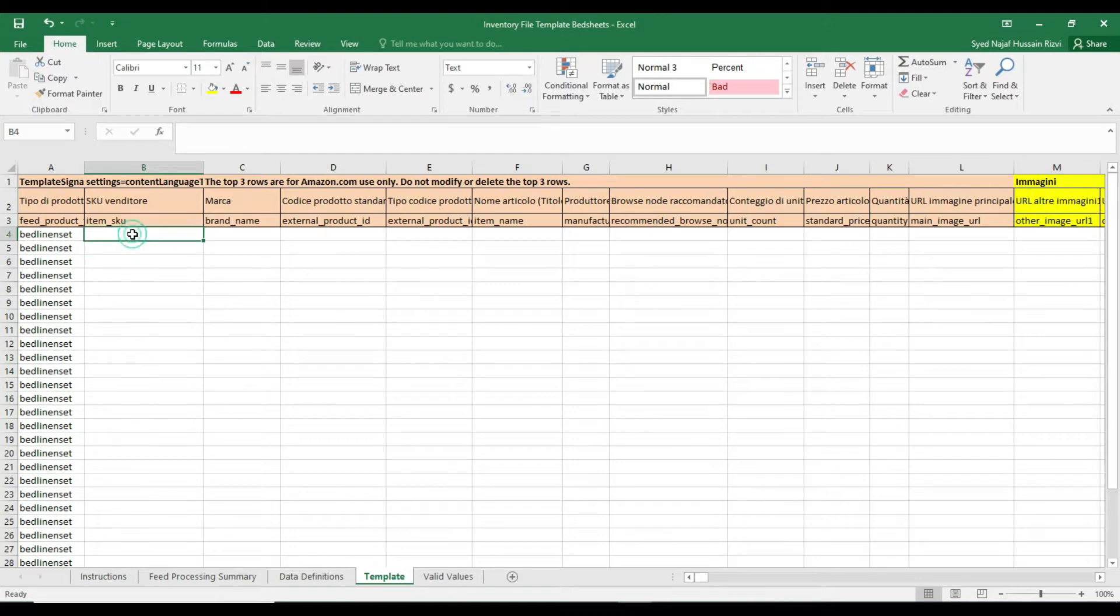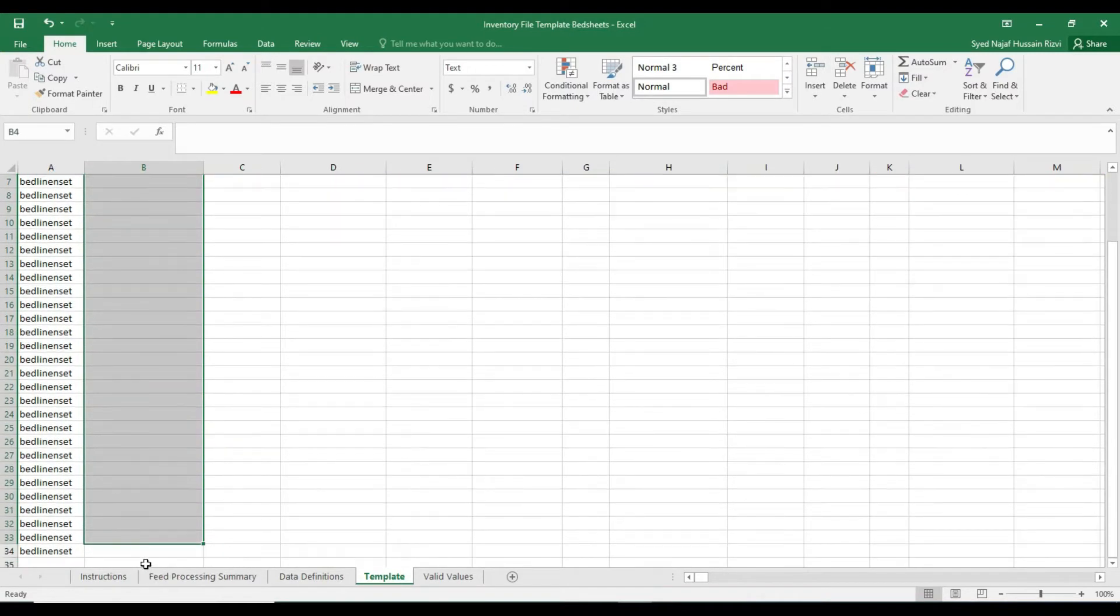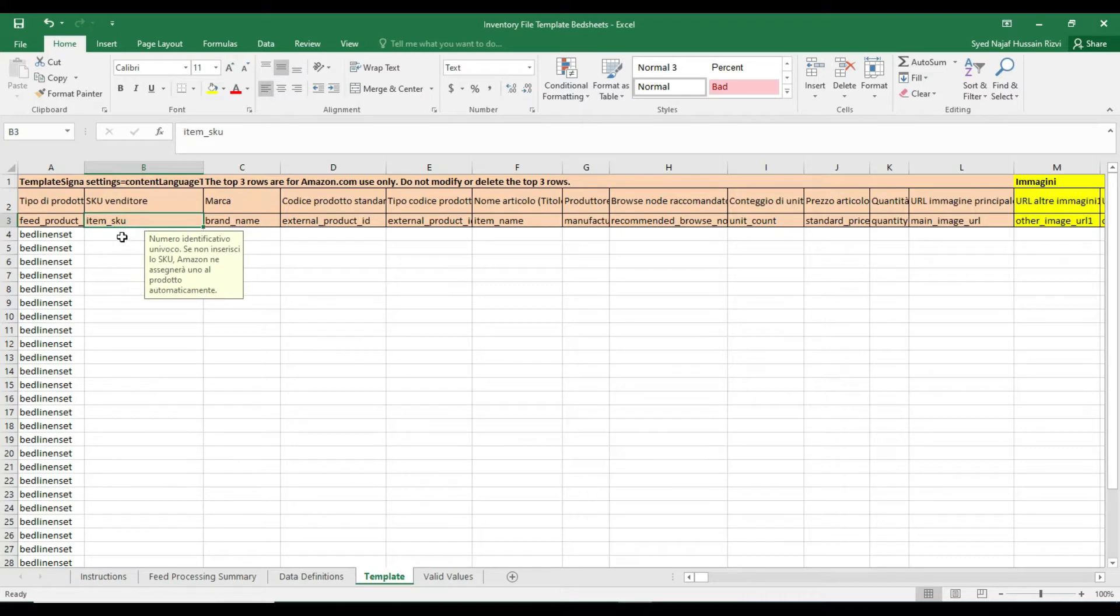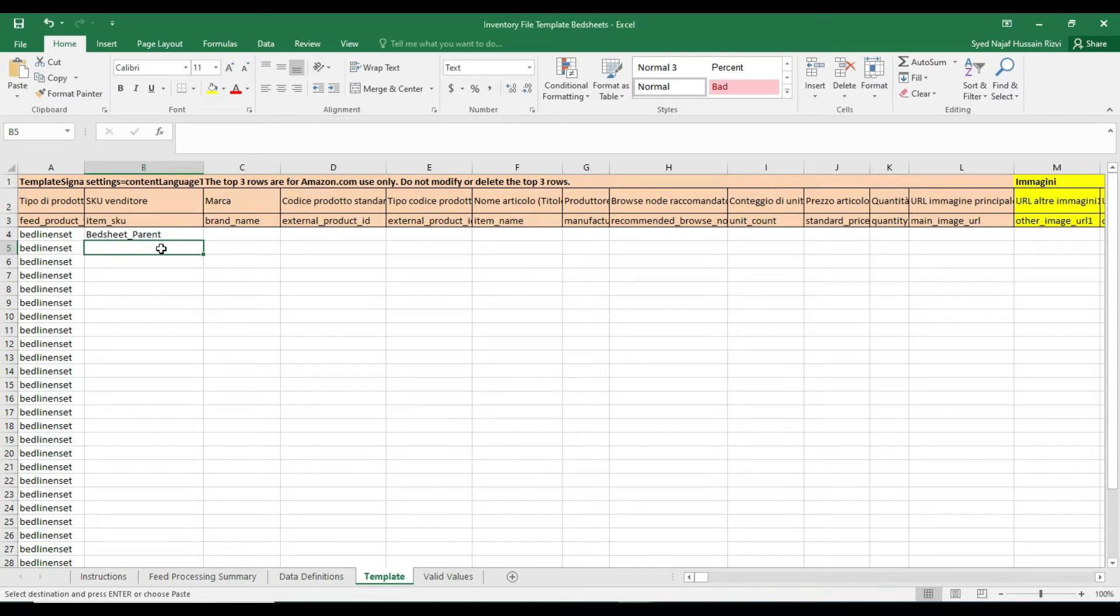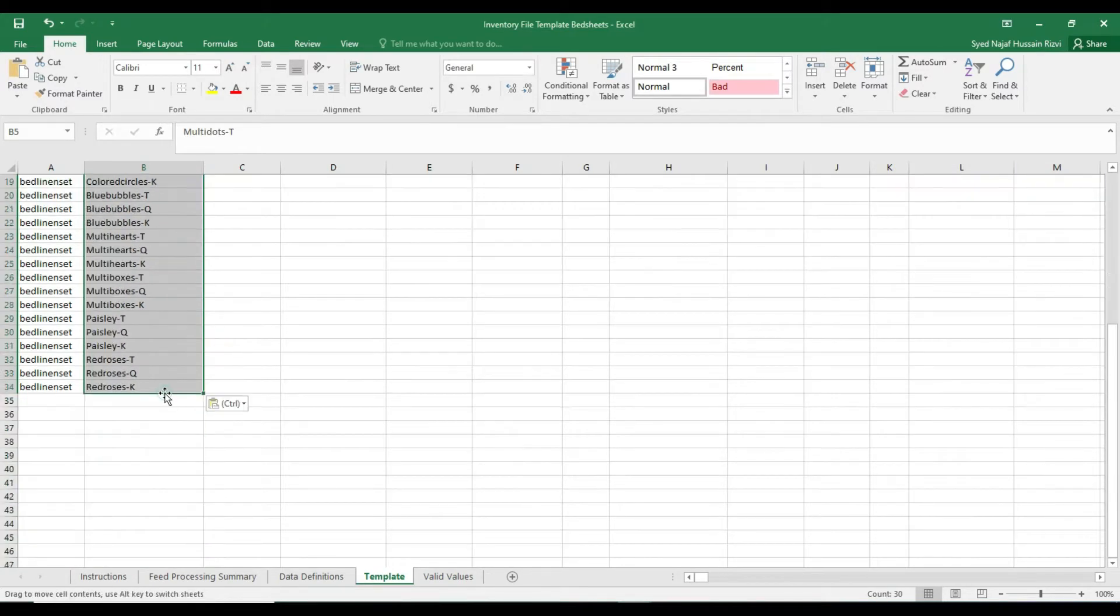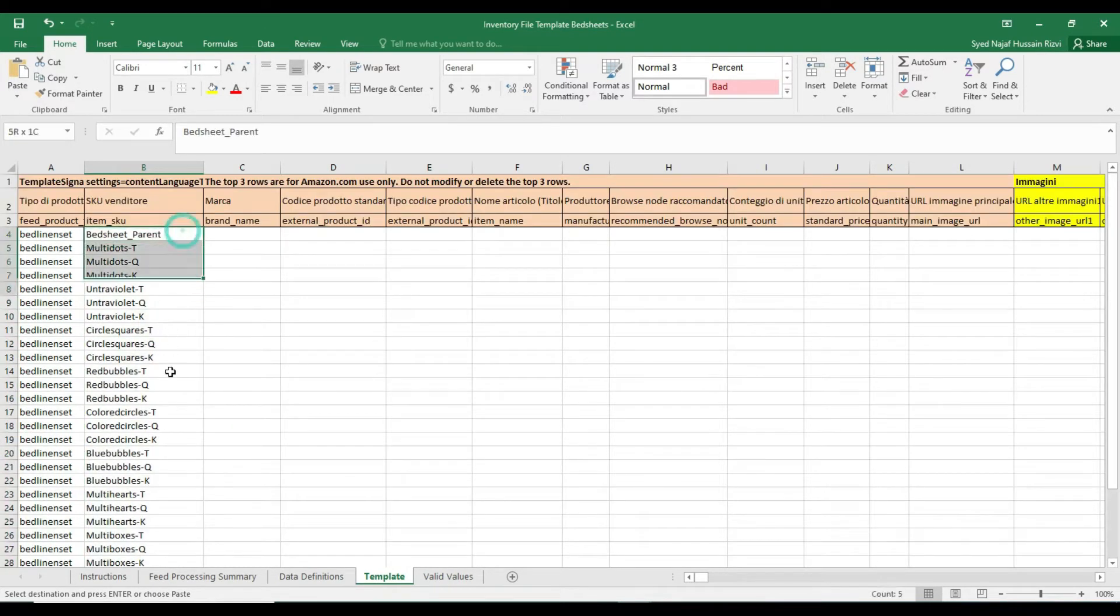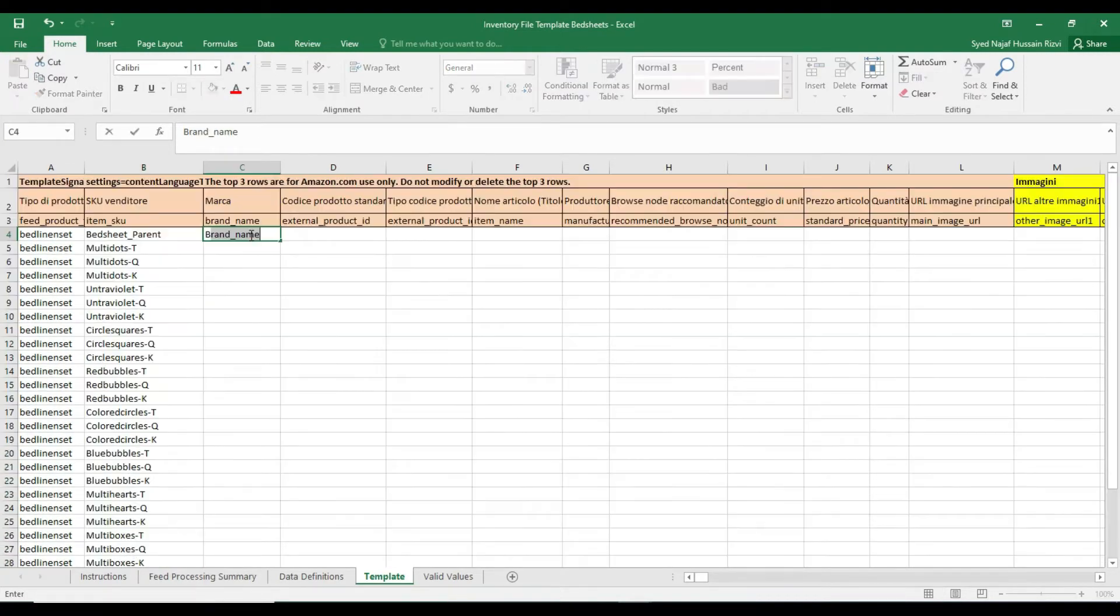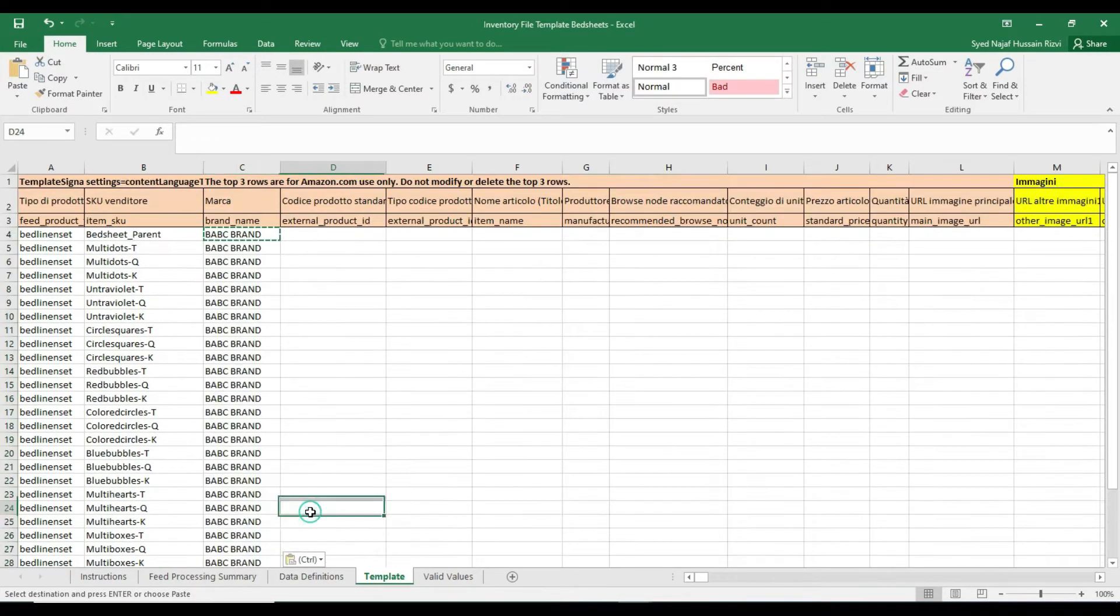Item SKU is an ID that you want to give it to each listing. So here we can give it a name as bedsheet parent, and for the child listings I've already saved the SKU names separately so I just copy and paste it here. You can also leave it blank, then Amazon will automatically pick random SKUs for all these listings. Write your brand name.